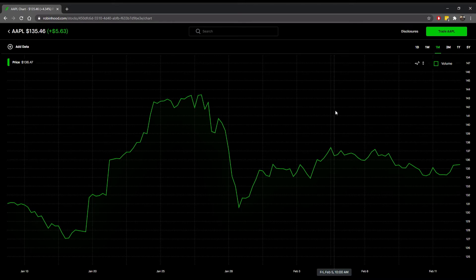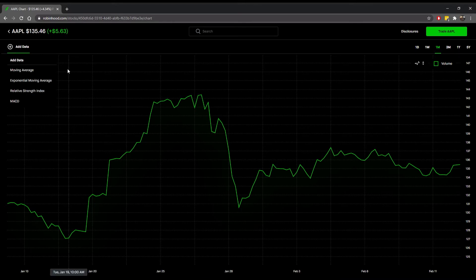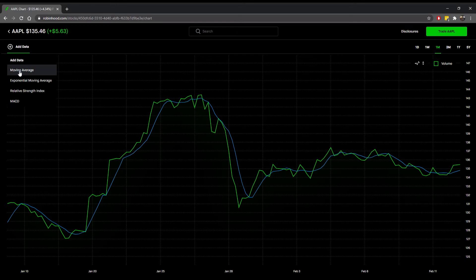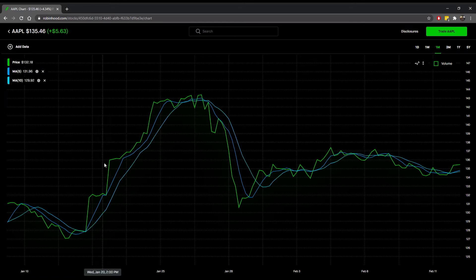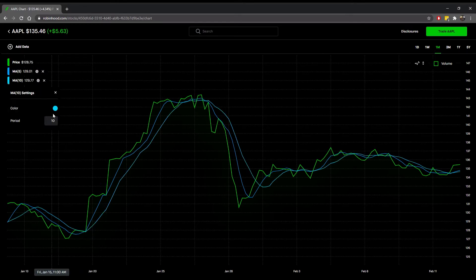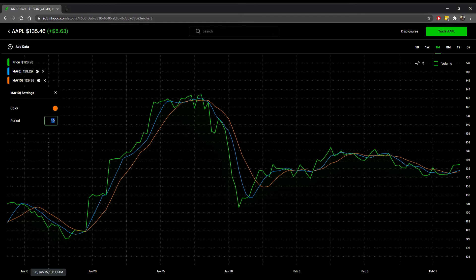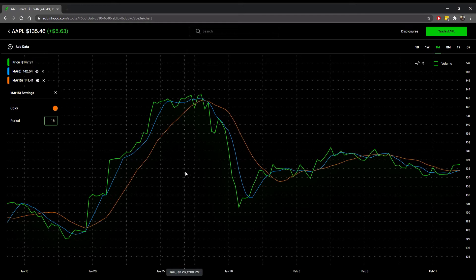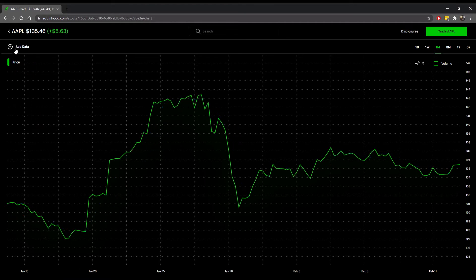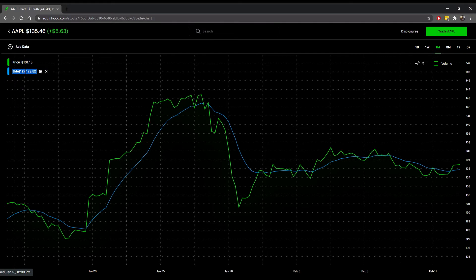Under 'Add Data' you can add on moving averages — this is the five-day moving average. You can also add on multiple moving averages and adjust the colors and day periods. On top of that we can get the exponential moving average just by clicking under the moving average section, and you can also change the color and day periods there too.